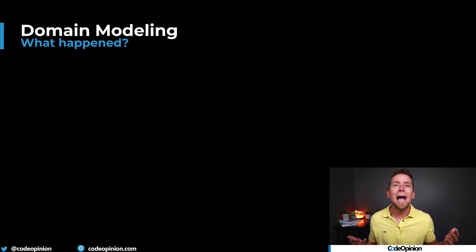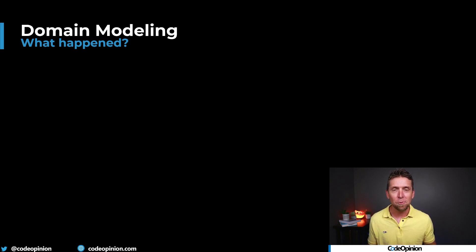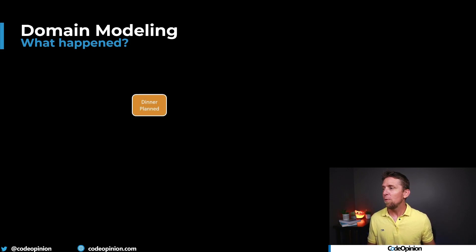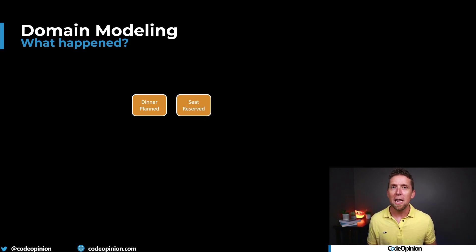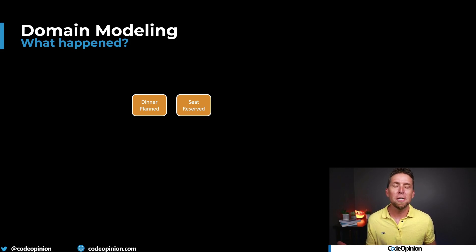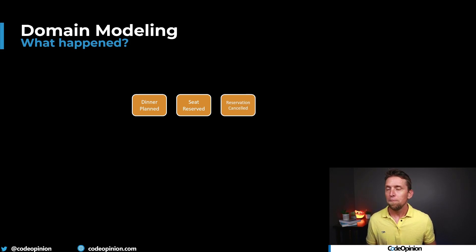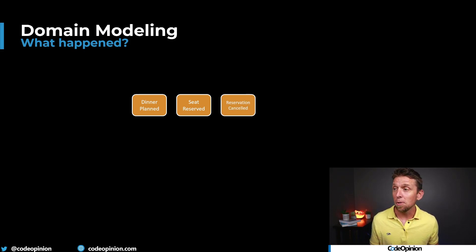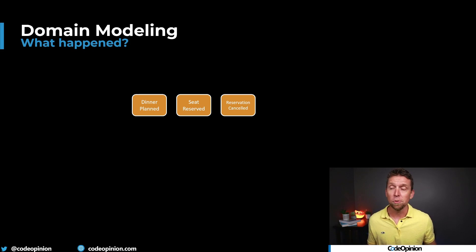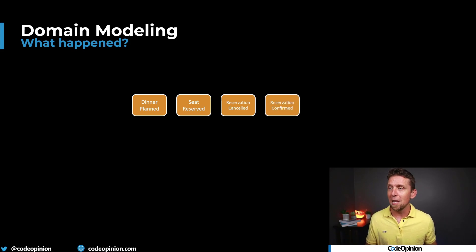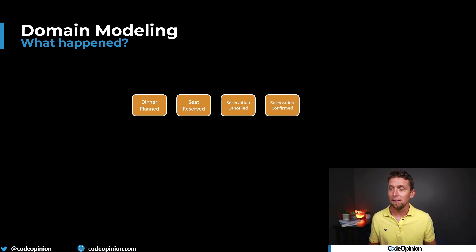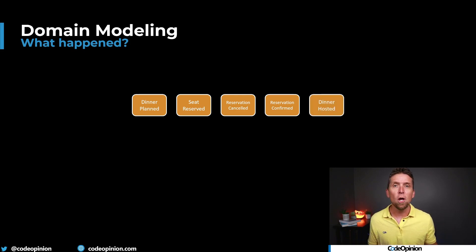What happened? What's happening in our domain? That's what we care about. If we think about a dinner, a dinner's planned. Maybe we have a seat is reserved. Maybe there's a reservation that's canceled after a seat's reserved. A reservation is confirmed when somebody actually attends. And then the dinner is actually hosted.